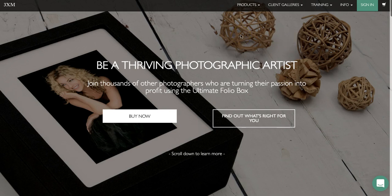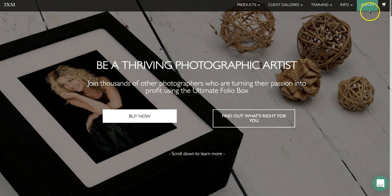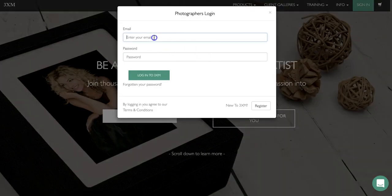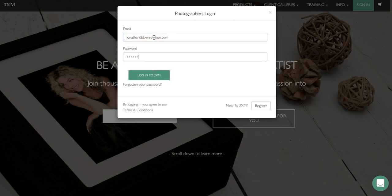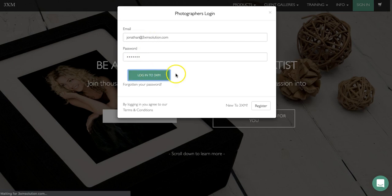The first thing you're going to need to do is go to our website. Once you've landed on our website, go to the top right hand corner and click on sign in, enter your email that you're registered with and your password, and click on login to 3xm.